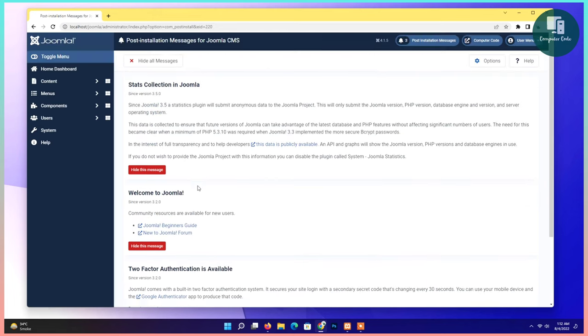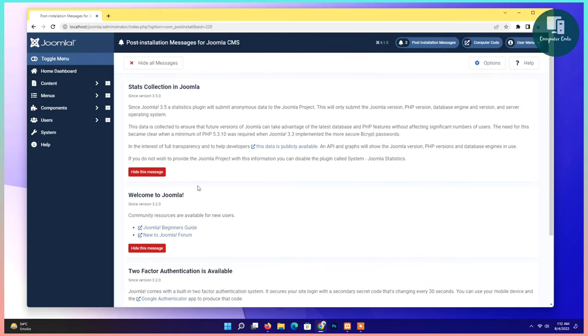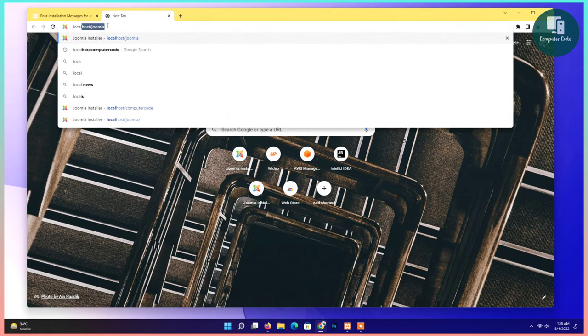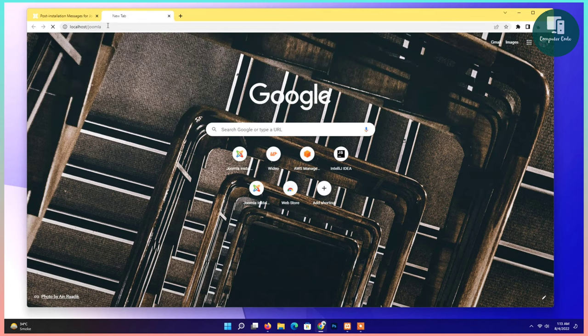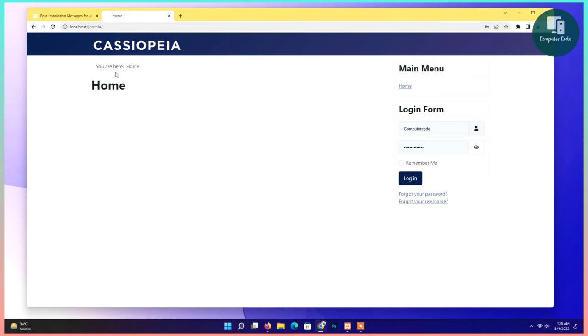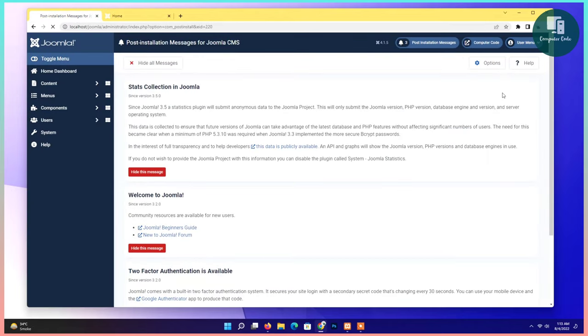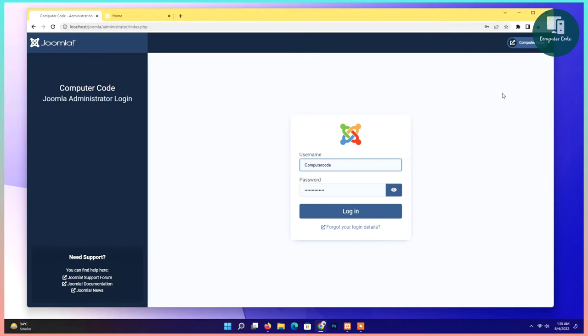If you want to see client site, open a new tab. Give the path localhost slash folder that you created. Name is here. I created Joomla, then I type Joomla. You can see the client site. Joomla is installed complete. Thanks for watching. Subscribe our channel Computer Code.